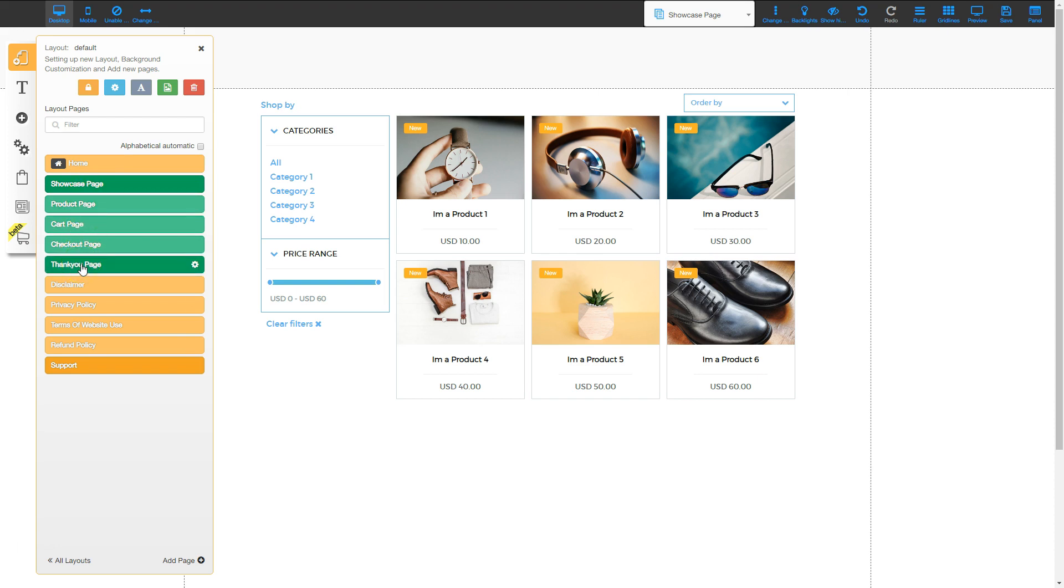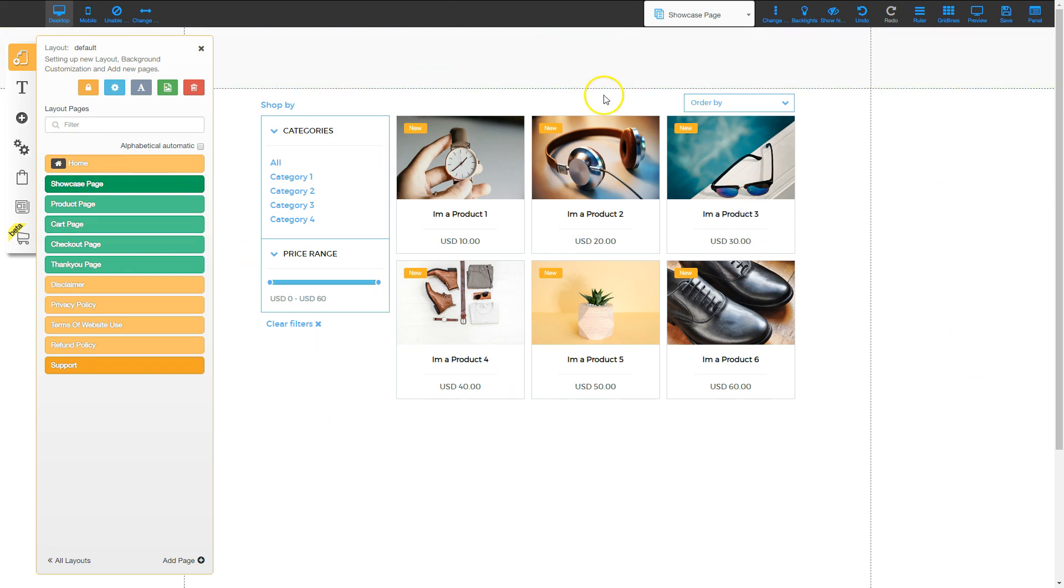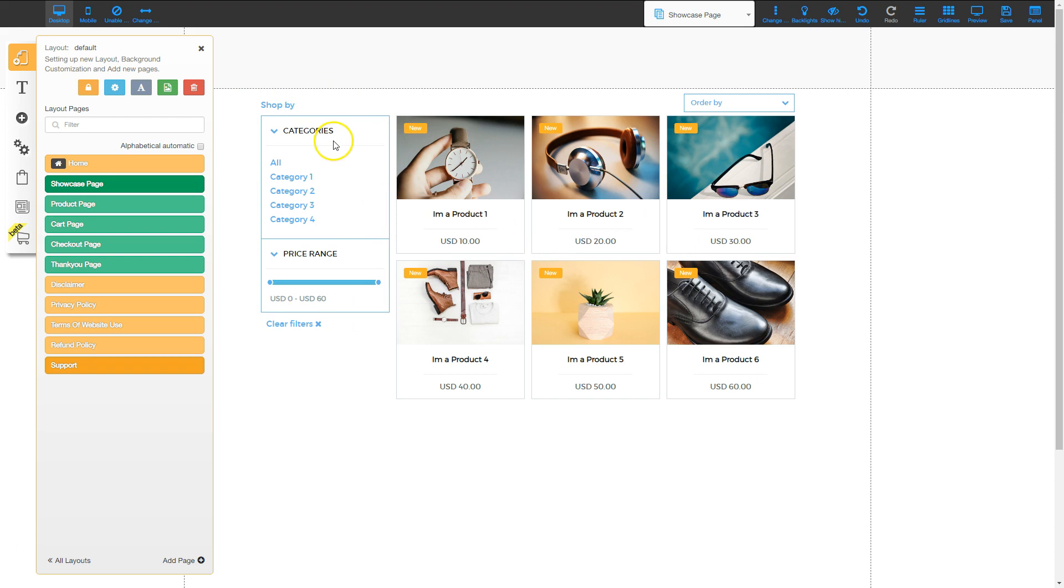So we've got a showcase page. If I click on that, that's this page right here and it's showing the items that are in your store. These are showing default items that are already products that were added to your store and you could go in and change those. It's also got a sidebar here where you can filter by category and you can filter by price range.